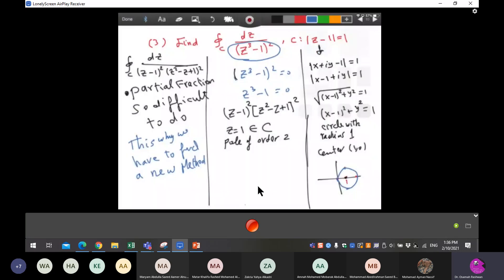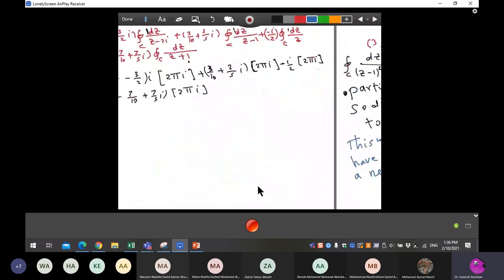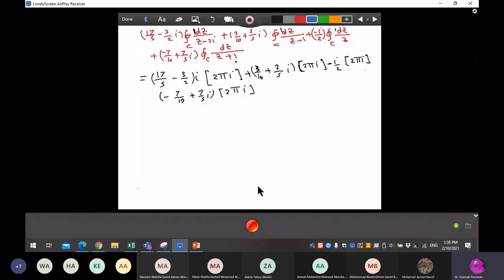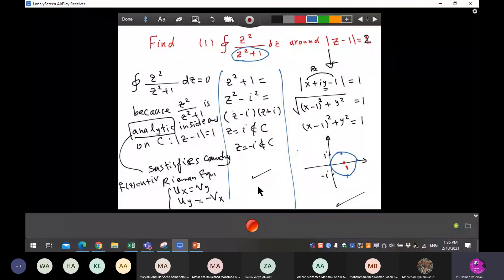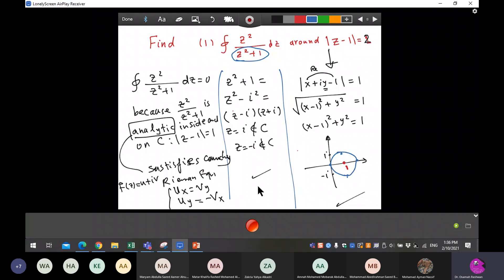I think we made a mistake when we did the partial fractions before. Let's correct it. We are lucky because we only have a zero here, so let's try the second example.